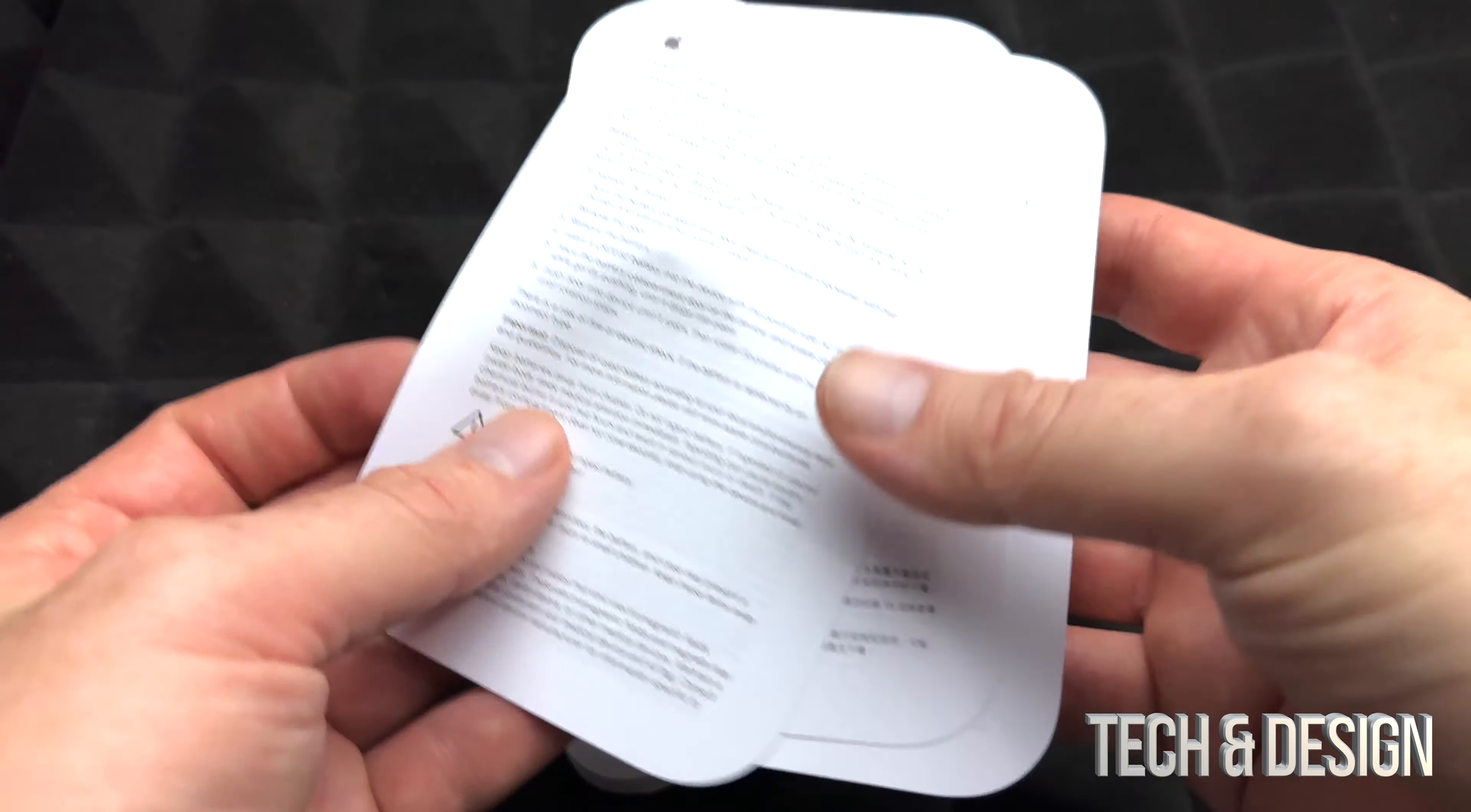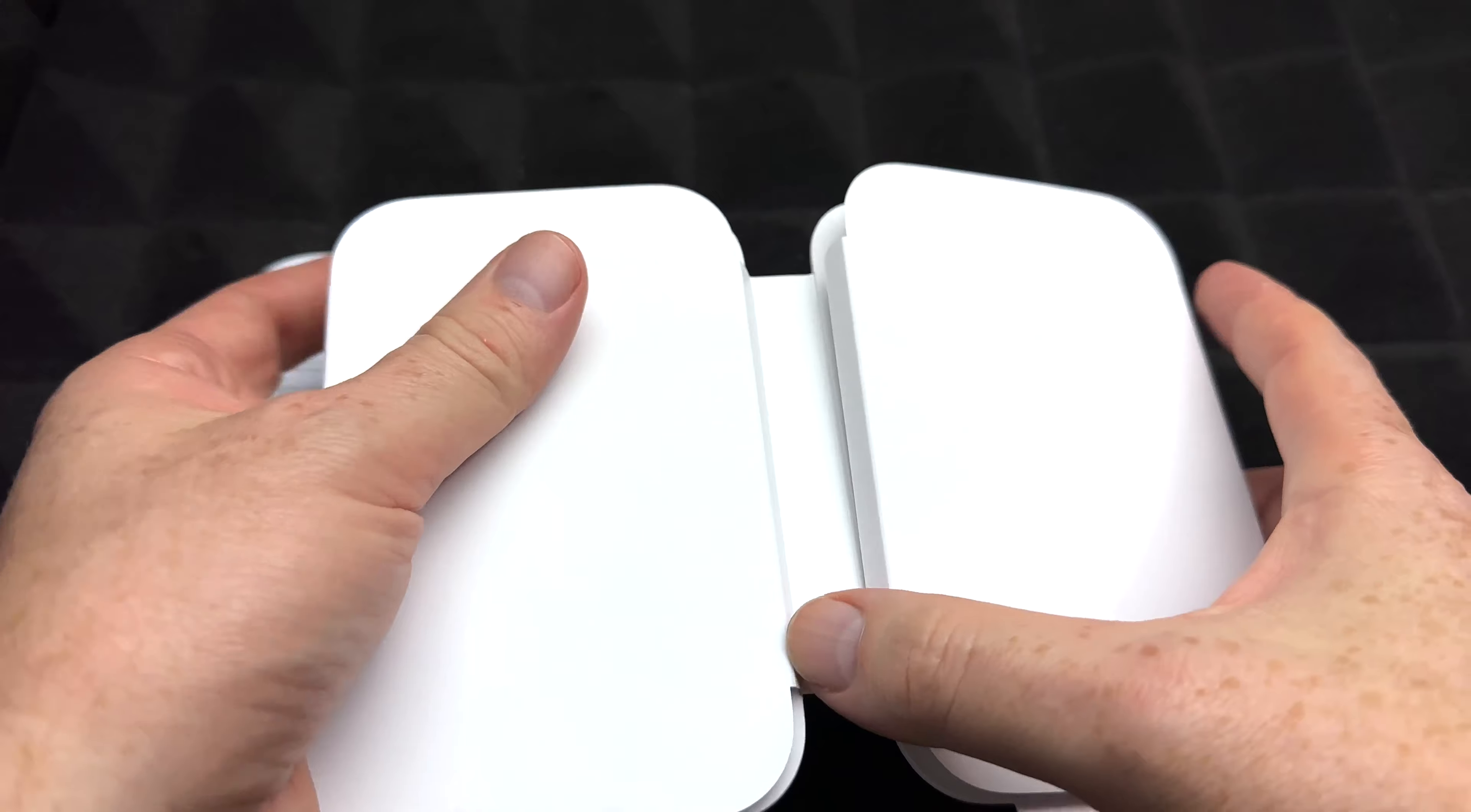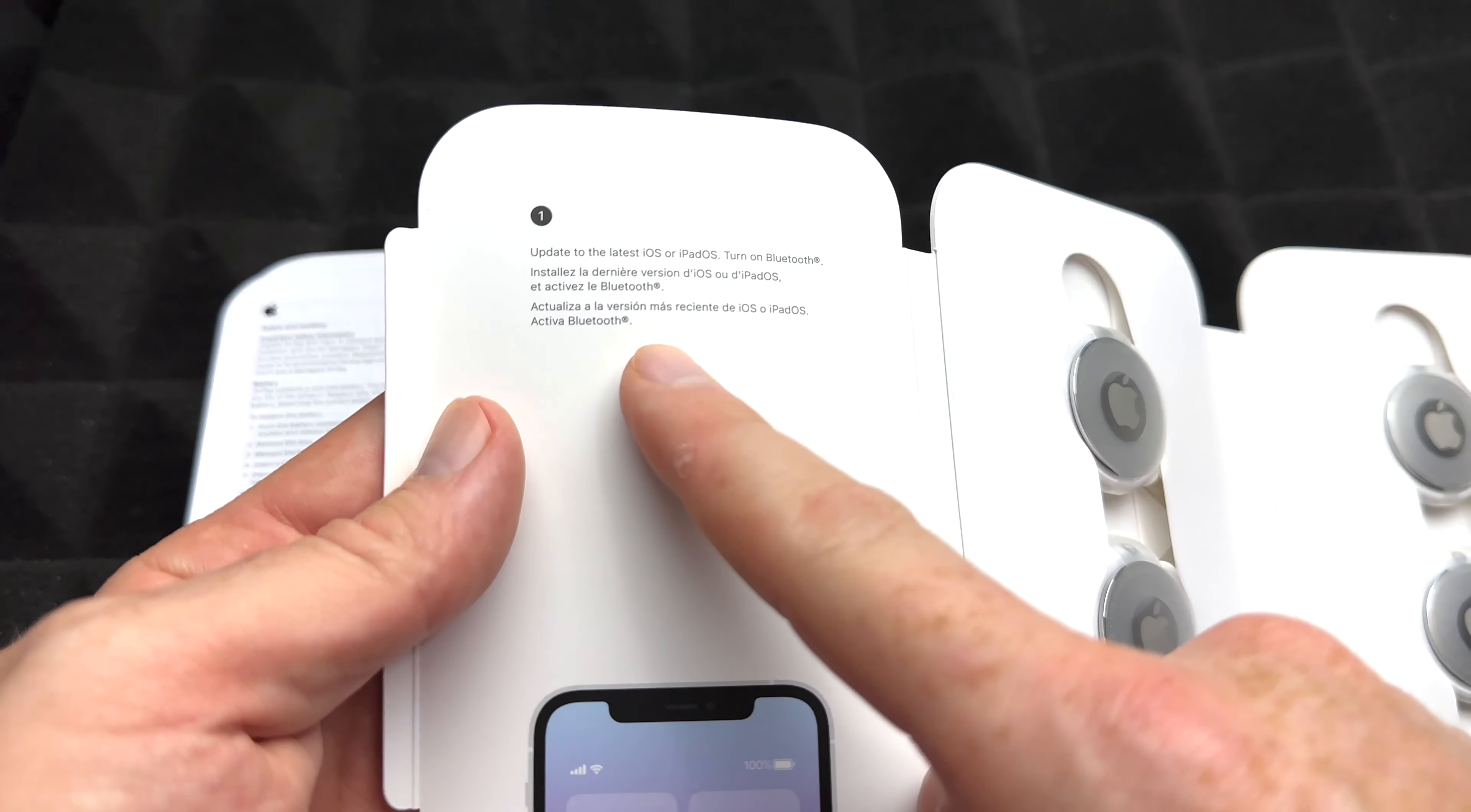Here we go, we've got some paperwork here that we always get with our products. Put that on the side. Our AirTags would be right inside here, come in this awesome box, and right away you do get instructions here which is very easy to set these guys up.